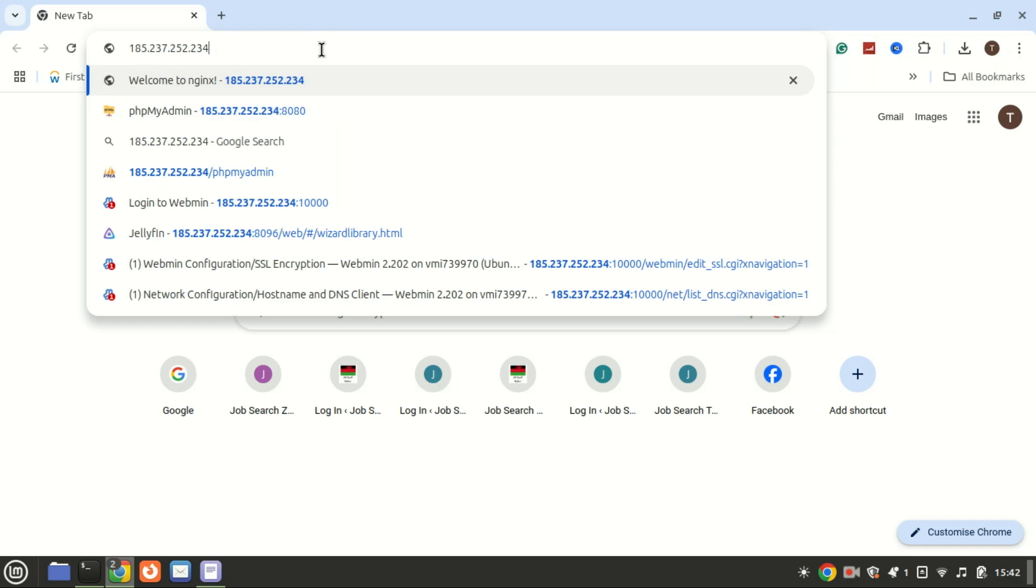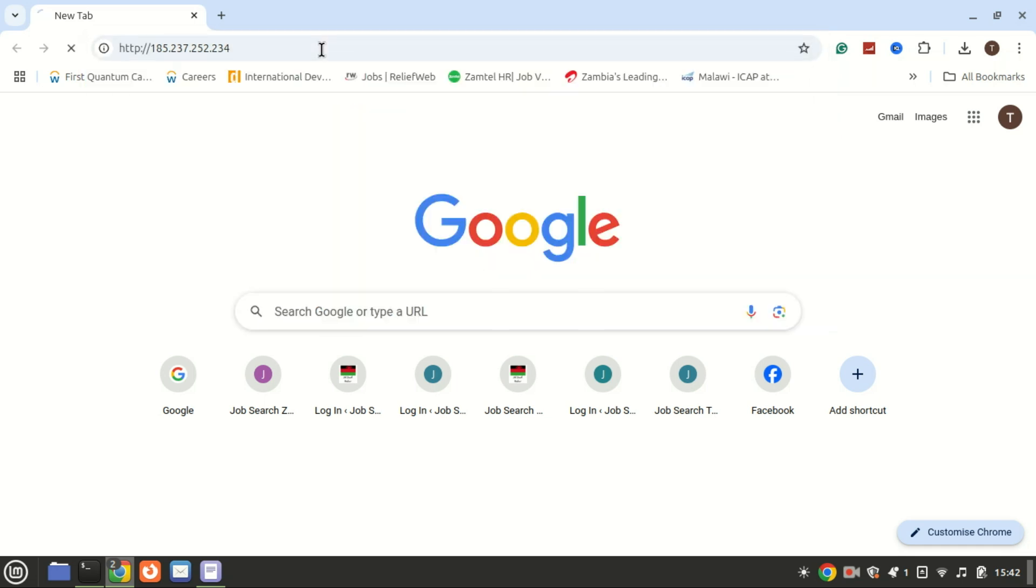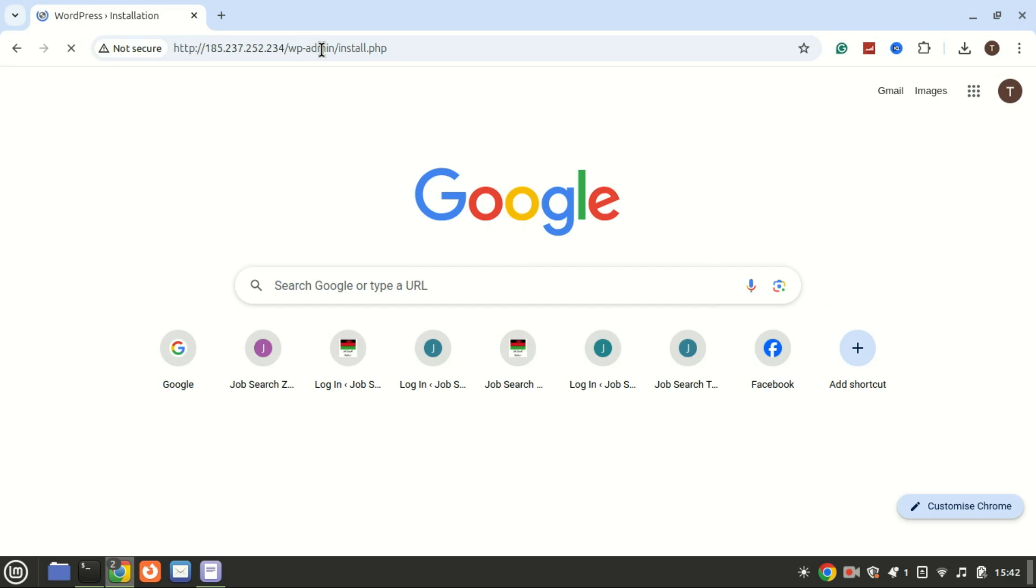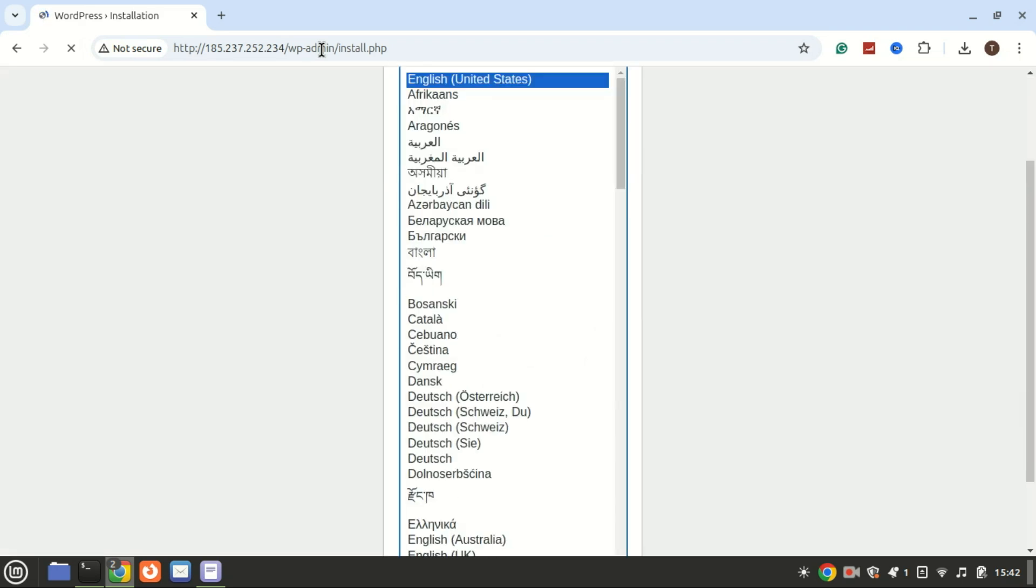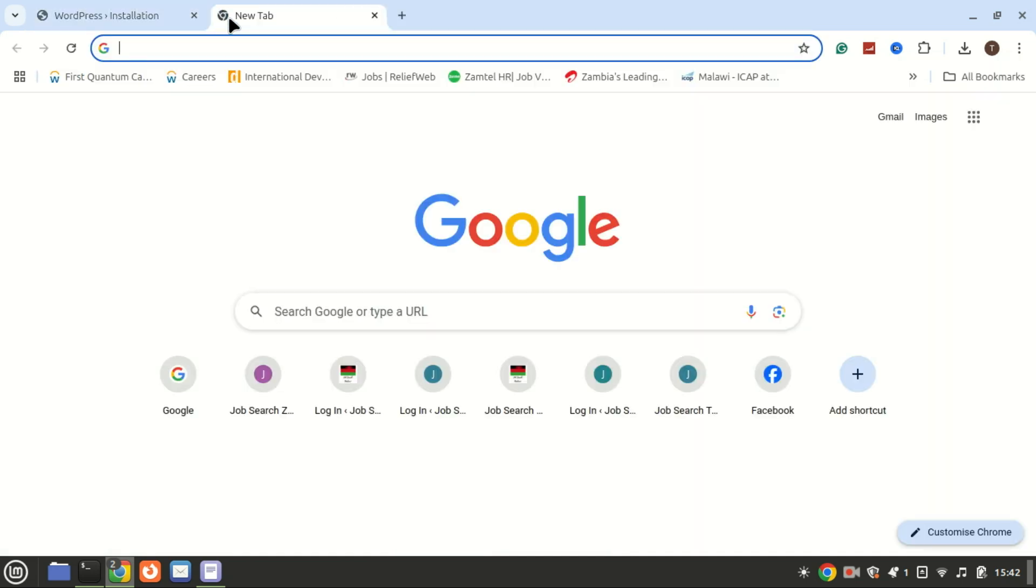Once the script completes, open your web browser and visit your server's IP address to finish the WordPress installation. You will be greeted by WordPress setup wizard, where you can configure your site name, admin account and other settings.